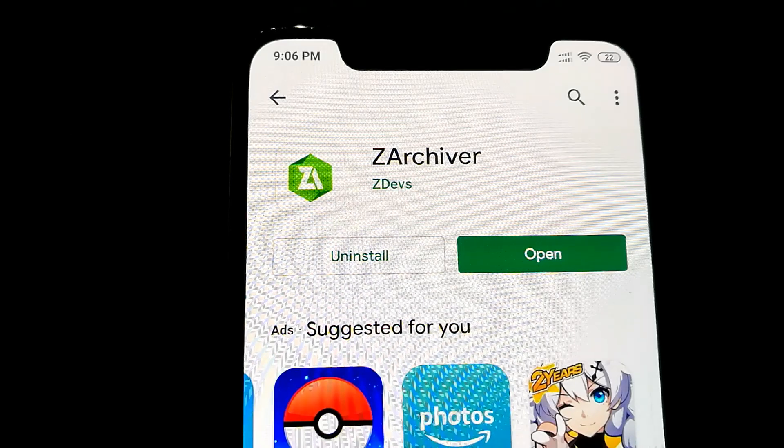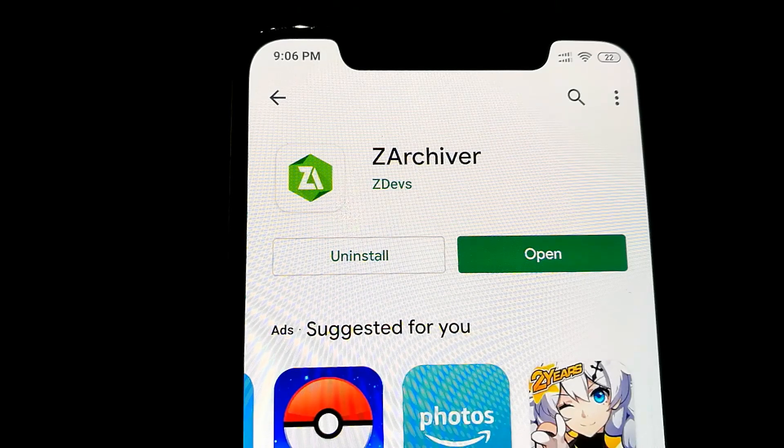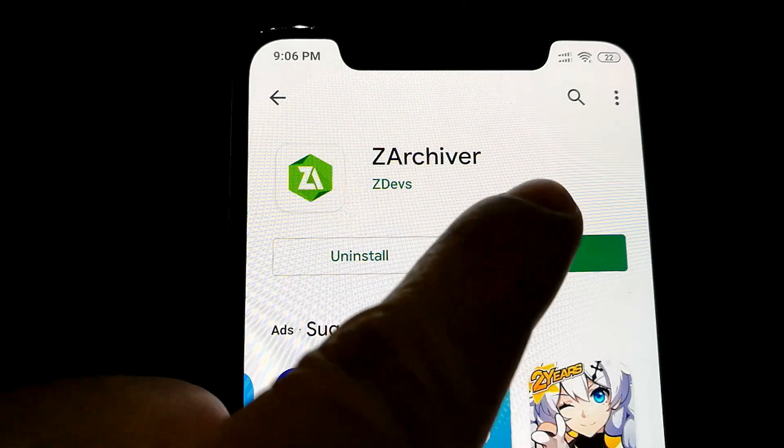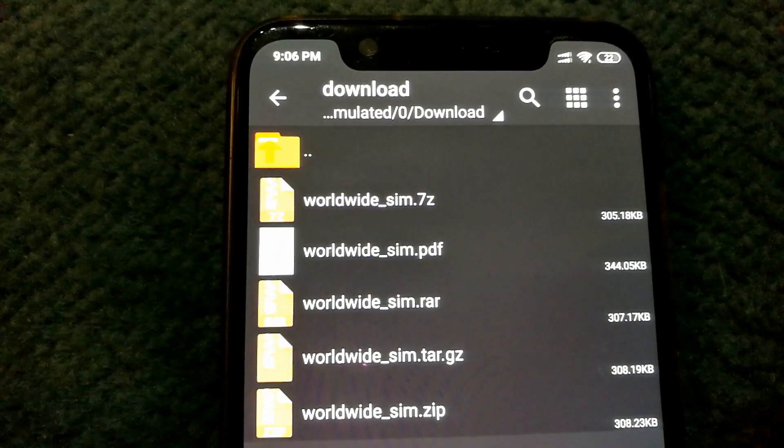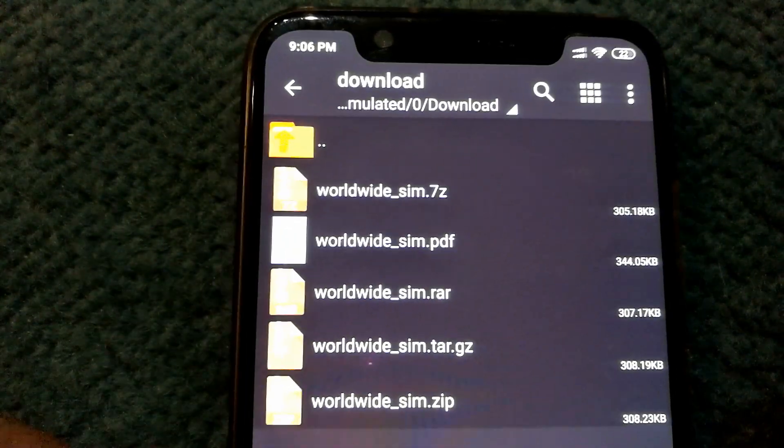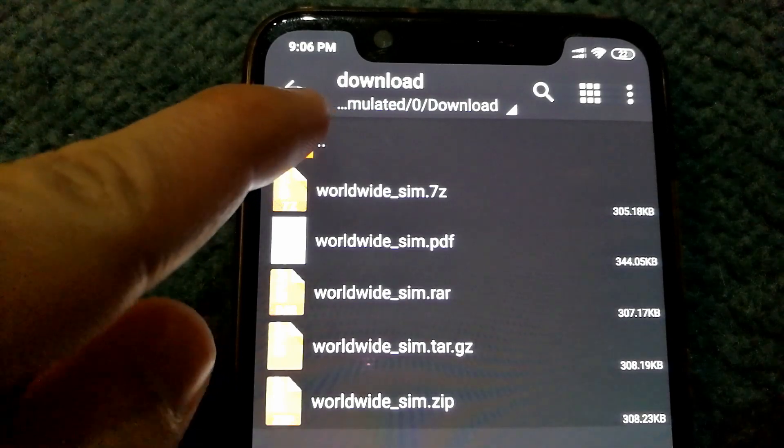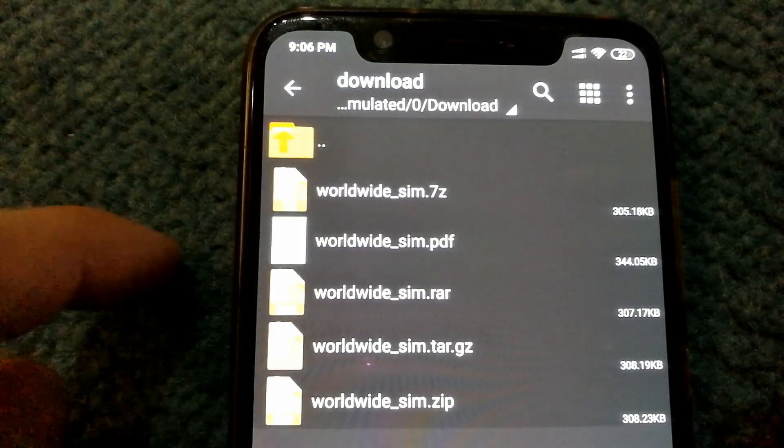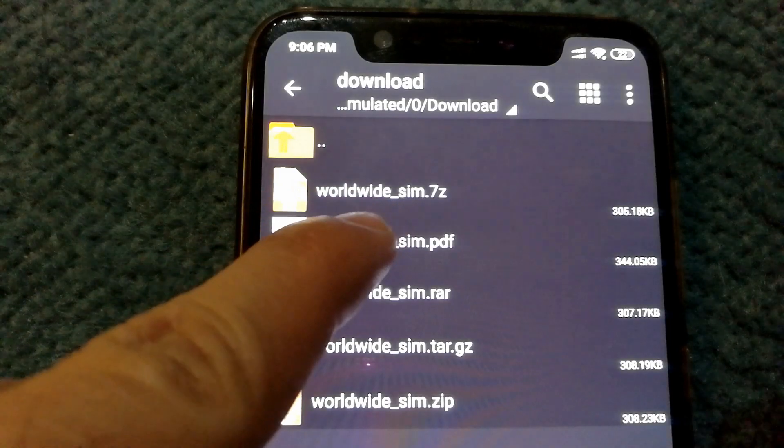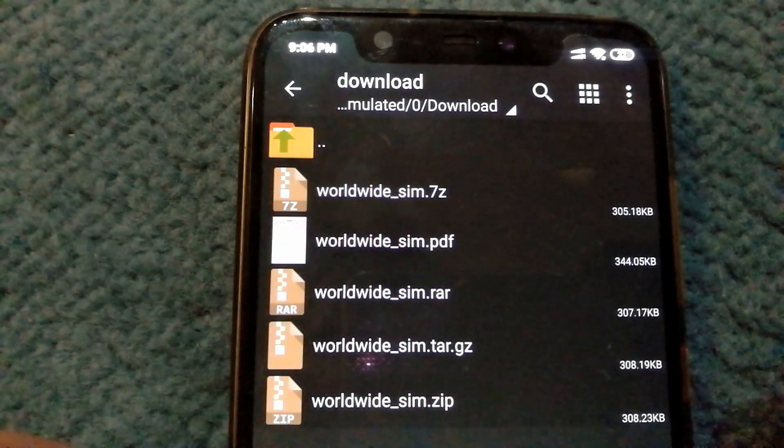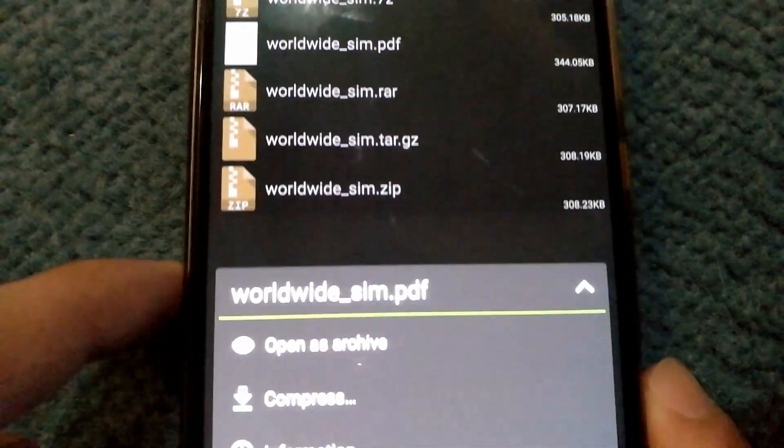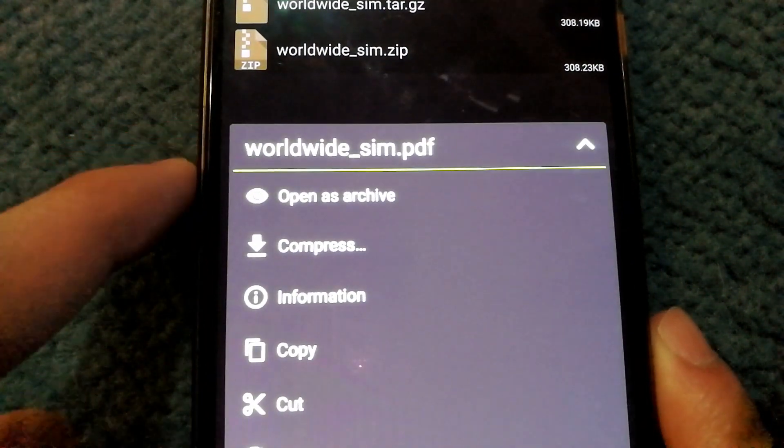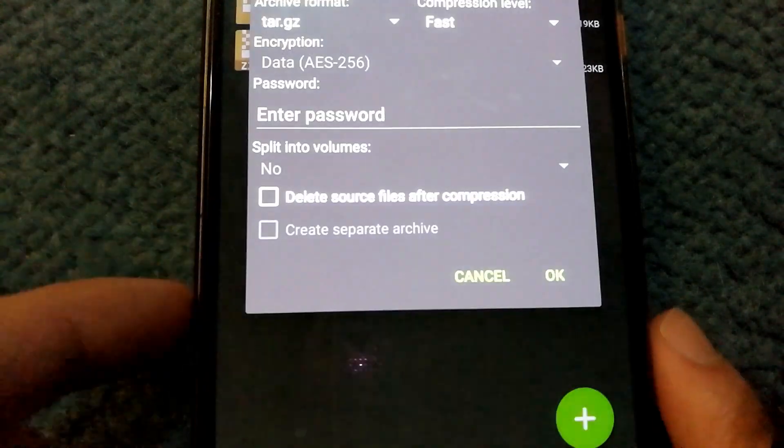And here is how you can compress files using ZArchiver. You open the app and locate whichever folder the file is in. So mine was already in download, so I'm going to go back. And then I'll just have to tap on the file, and then you get this menu. And I'm going to select compress.